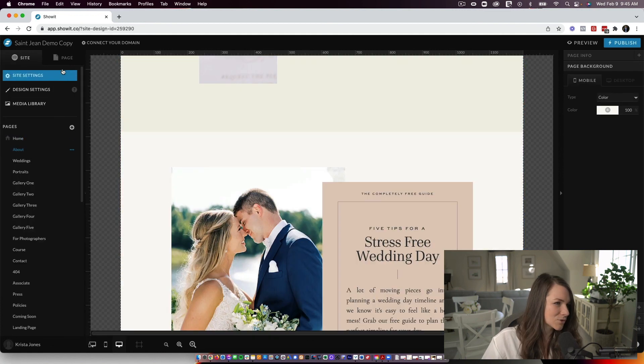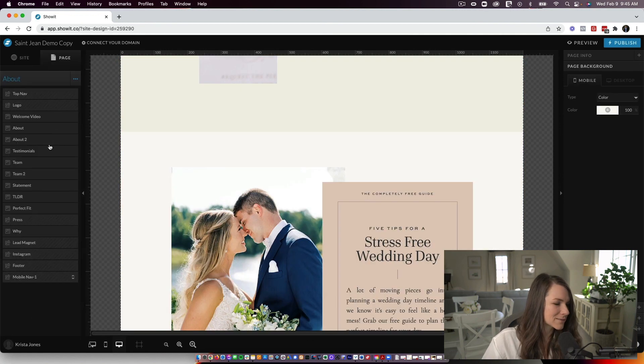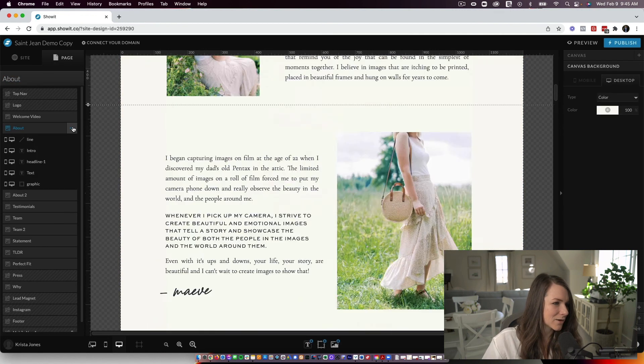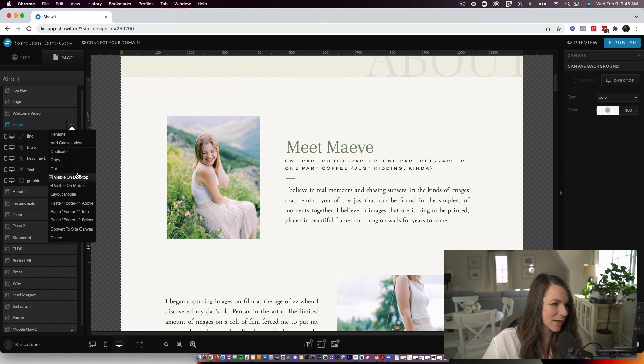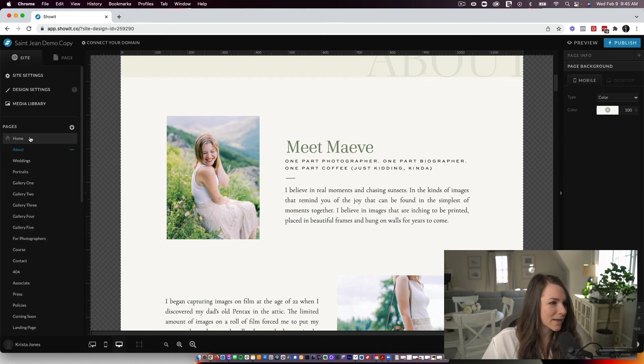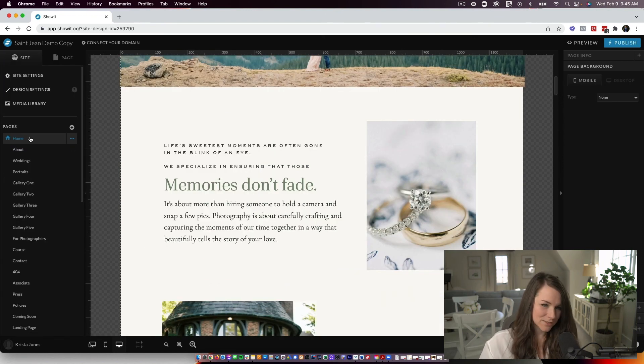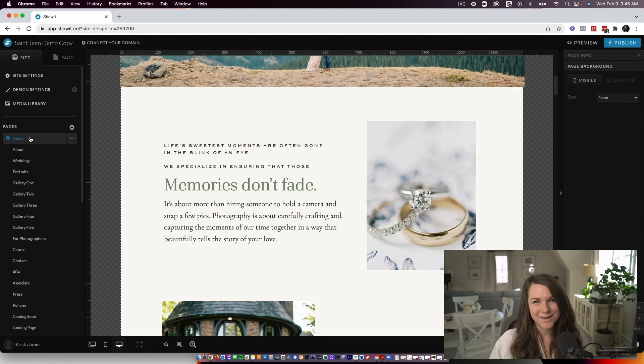It's already on this page, so it wouldn't let me paste it in here. But I could come into any other page, paste the footer below. And then that ensures that I have the same footer on every page of the site.